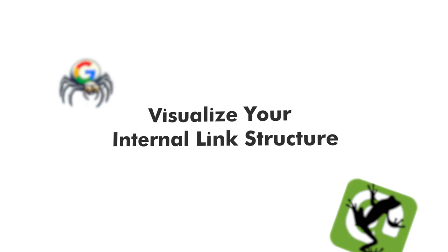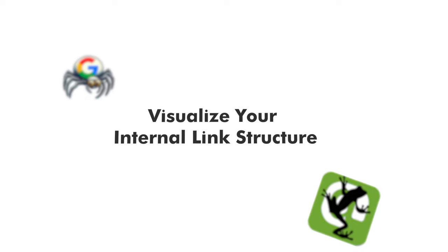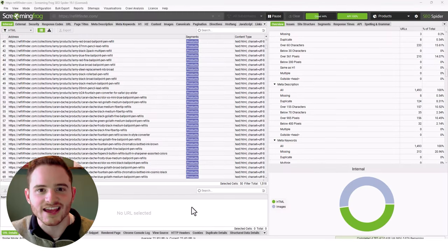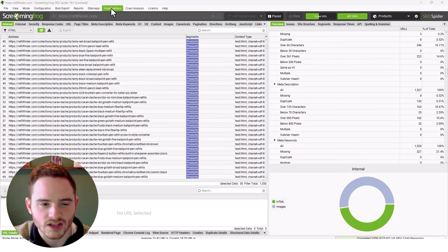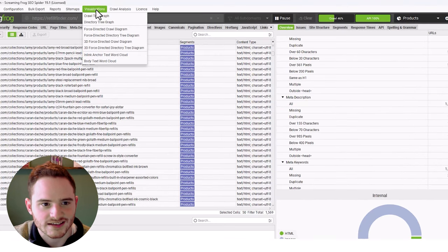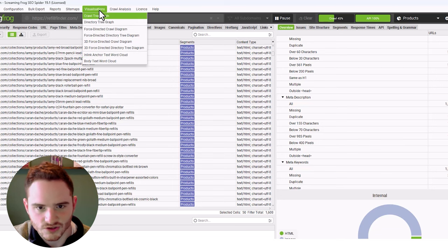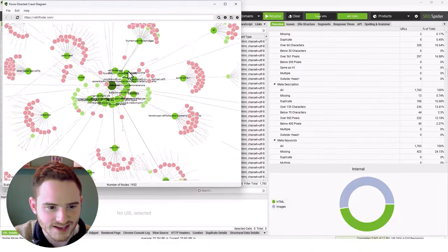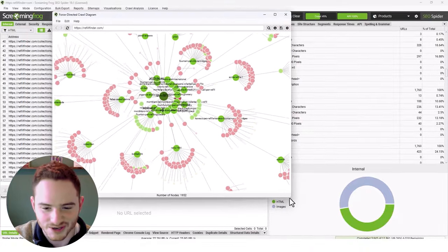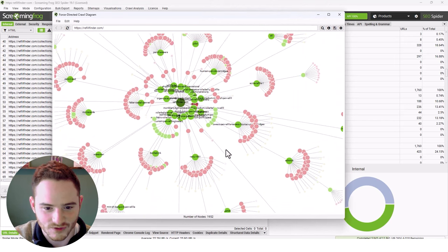The next thing we're going to look at is just as exciting - how to visualize your internal link structure with Screaming Frog SEO Spider. We're going to wait until this crawl is done, and then go up to Visualizations. Click on Visualizations and then click Force Directed Crawl Diagram. This can take a while to load on a complex website. But just look how pretty that is. It's absolutely incredible.